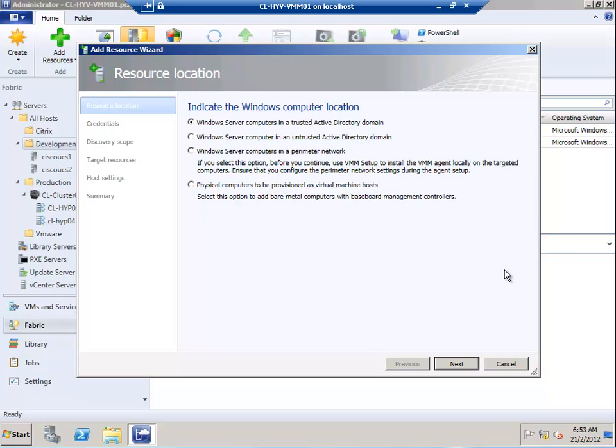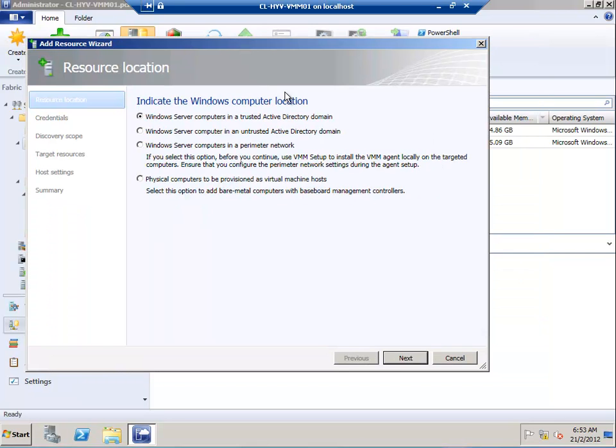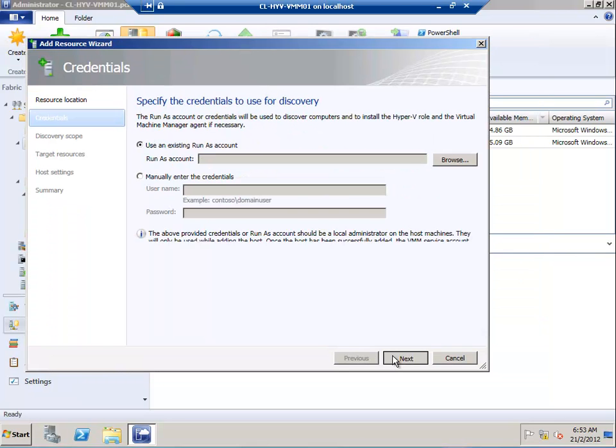The wizard is requesting us to specify where we can find the host computer. In my scenario, it will be in an existing Active Directory domain.